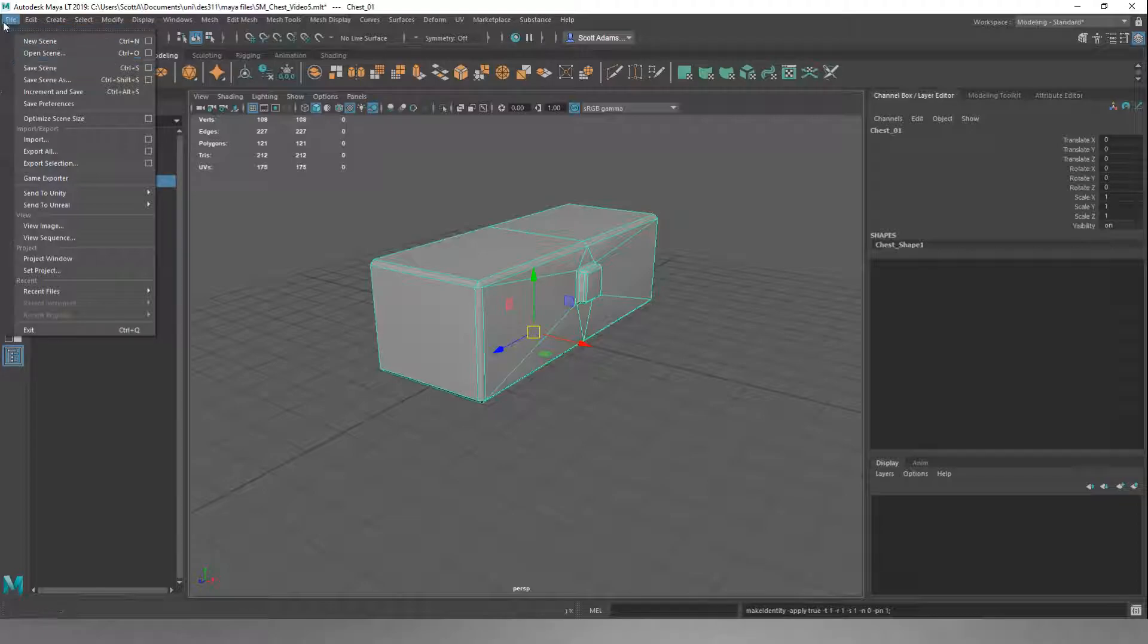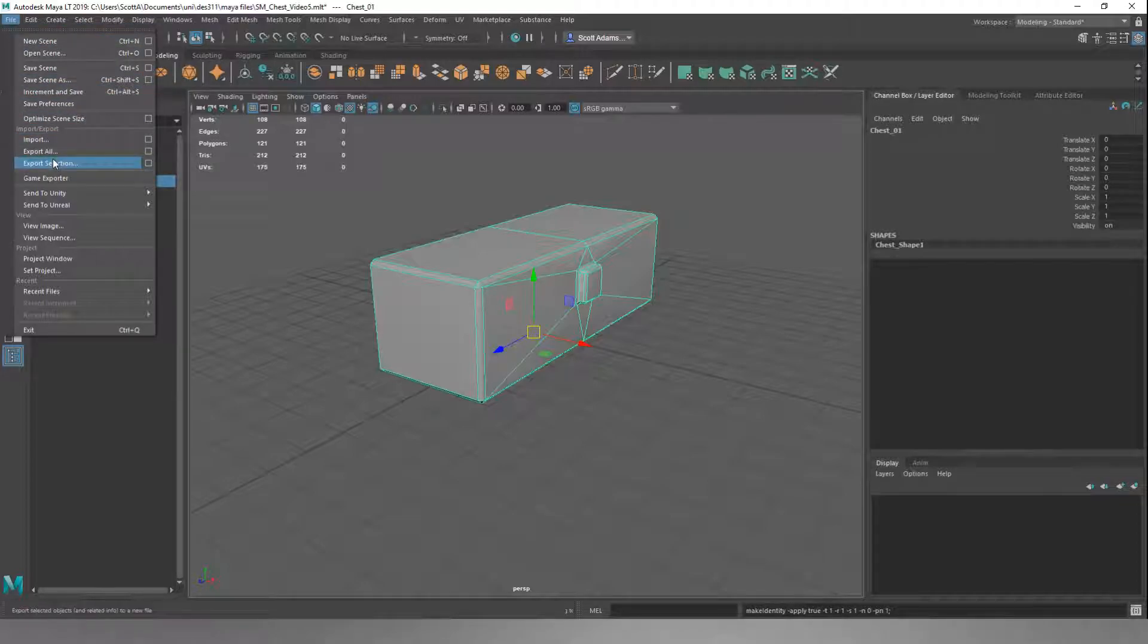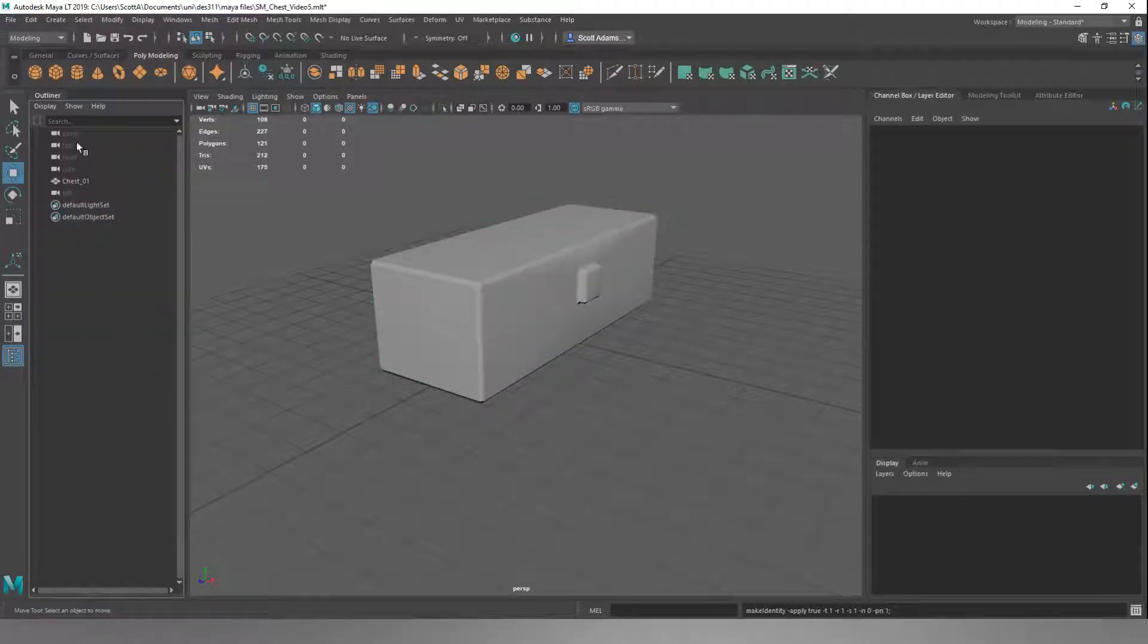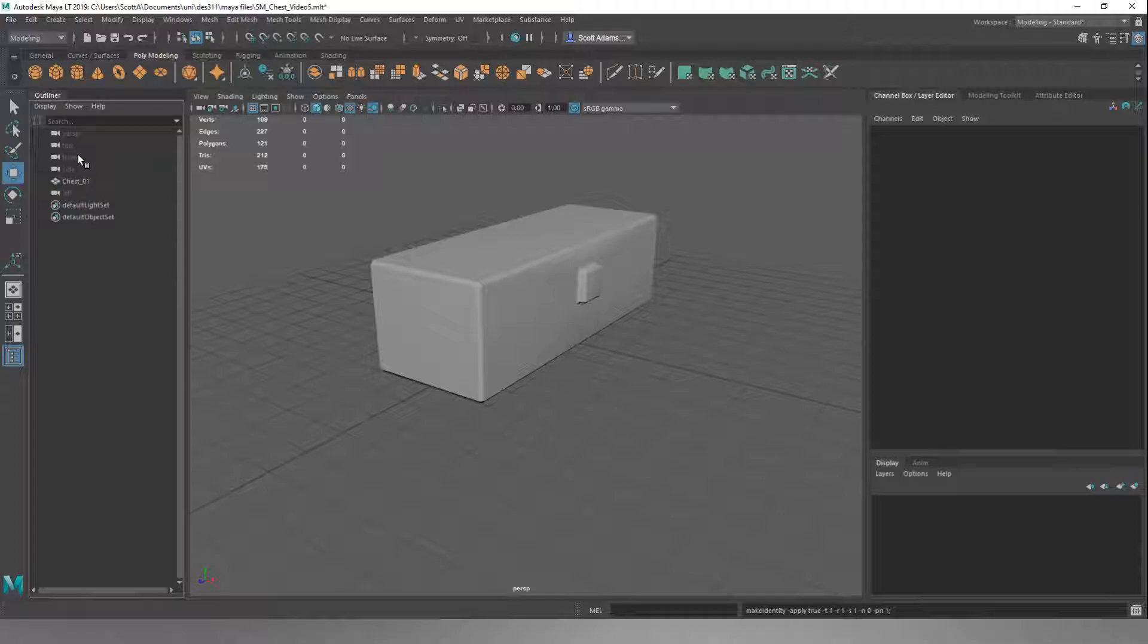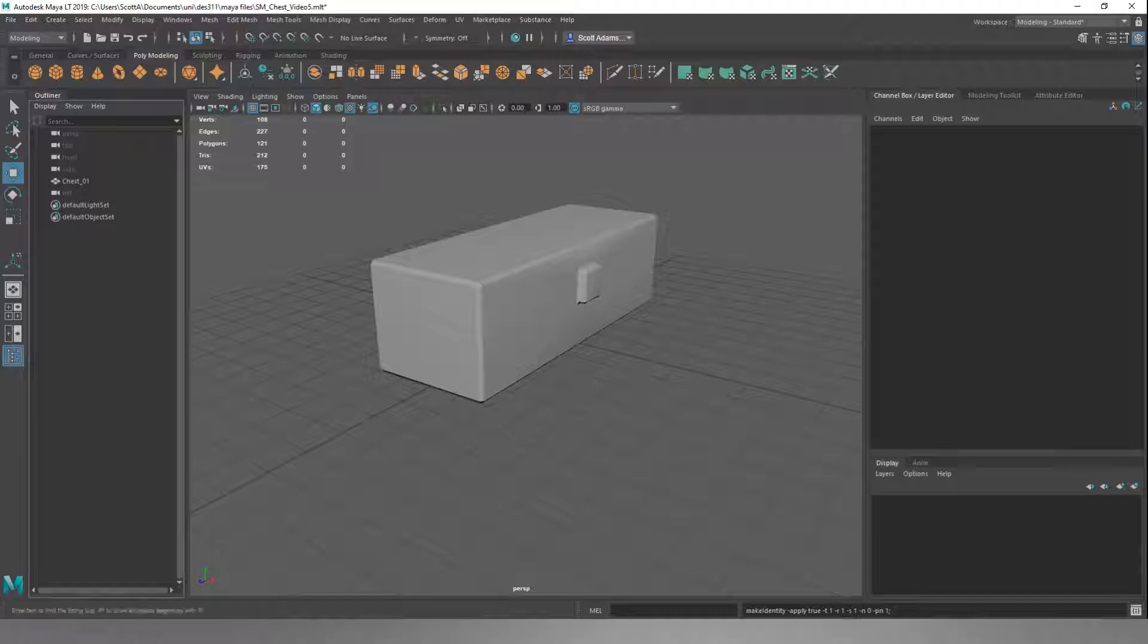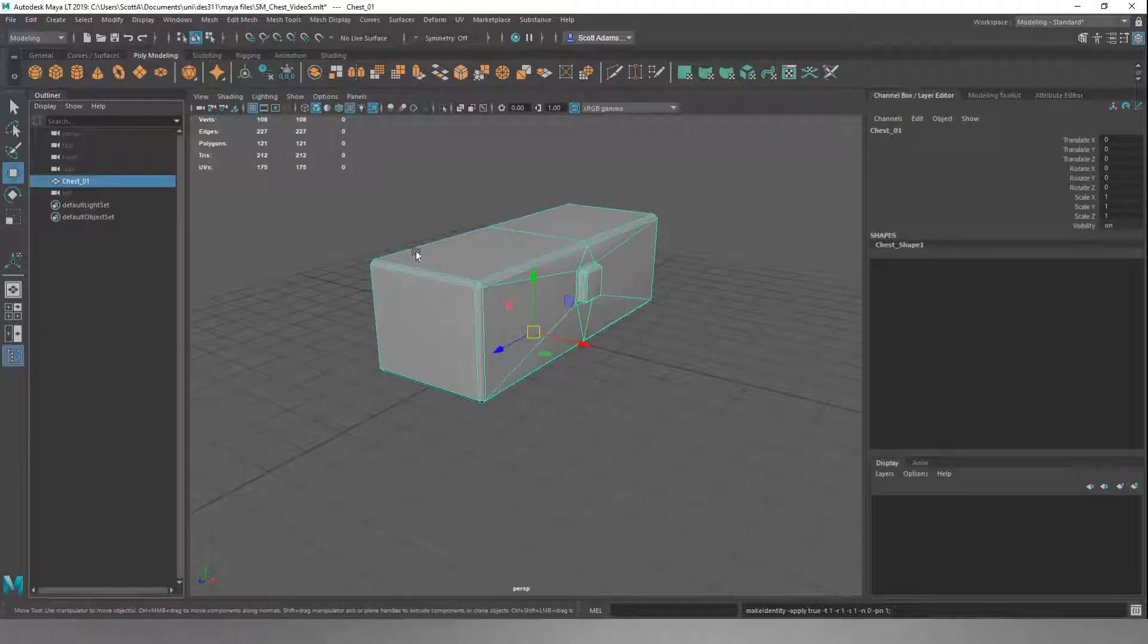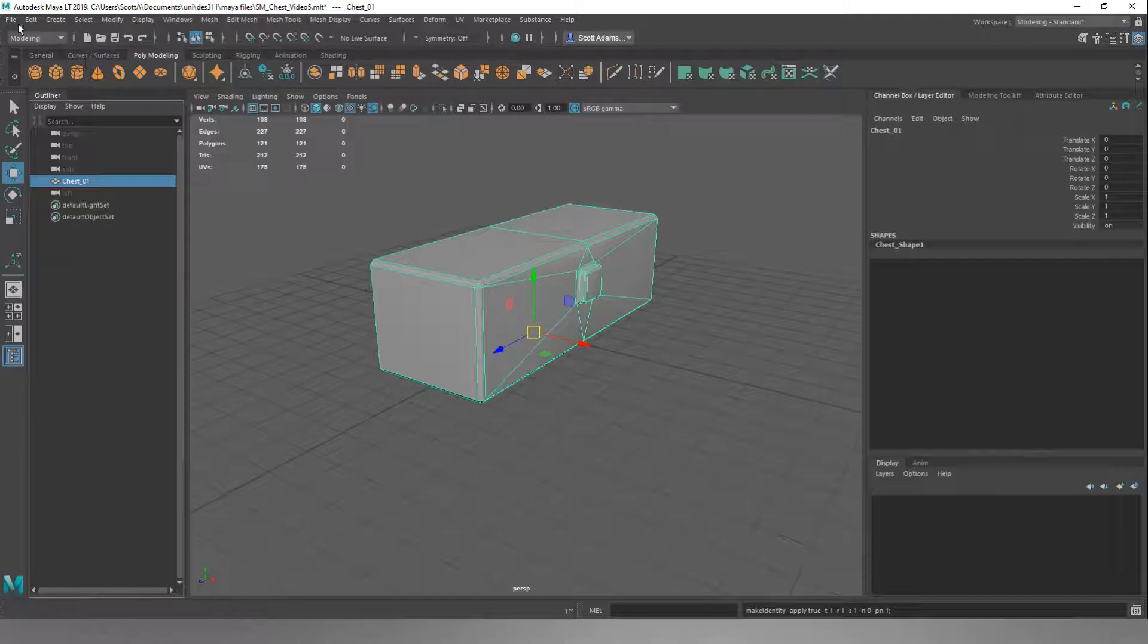And then we'll go down to Export Selection. We don't want to do Export All, because in here we have all these little cameras. There's Perspective Top, Front, Side, Left, and then there's two sets of lighting being applied to the object. If we do Export All, our FBX file will pull all of this unnecessary camera and lighting objects through, when we only want Chest O1 to come through.